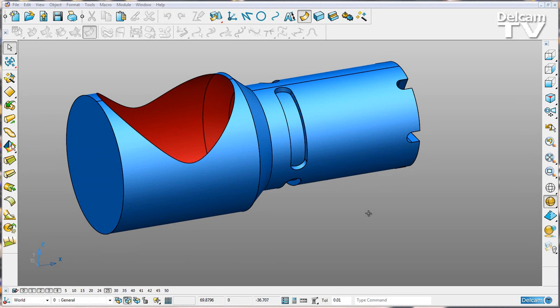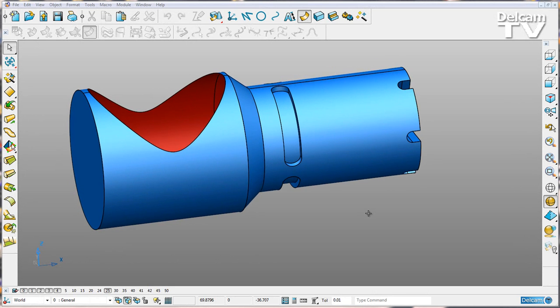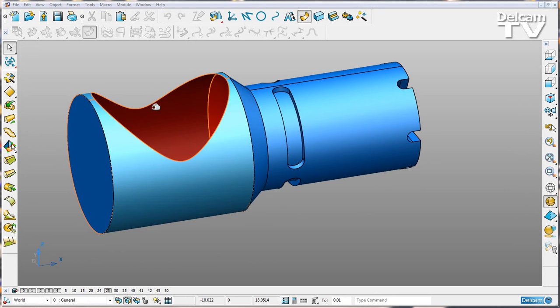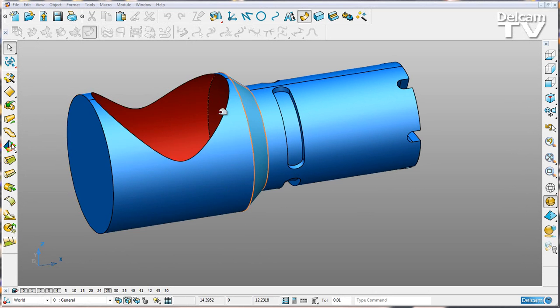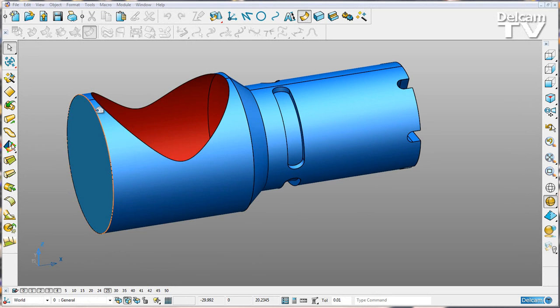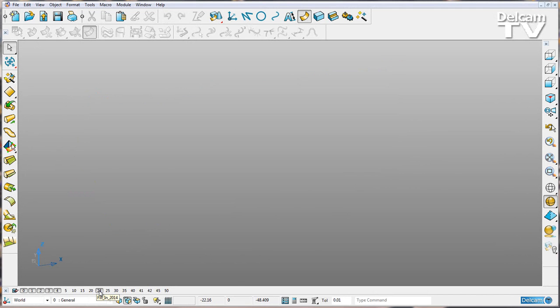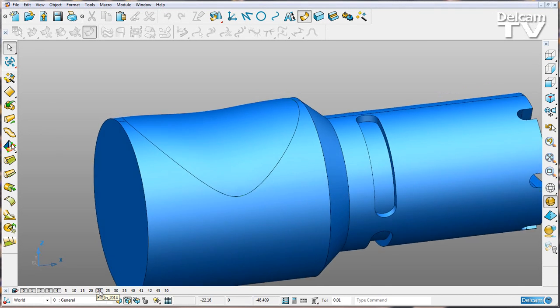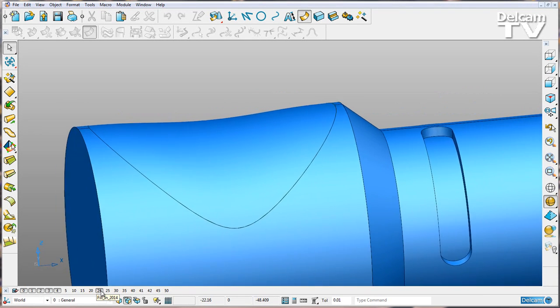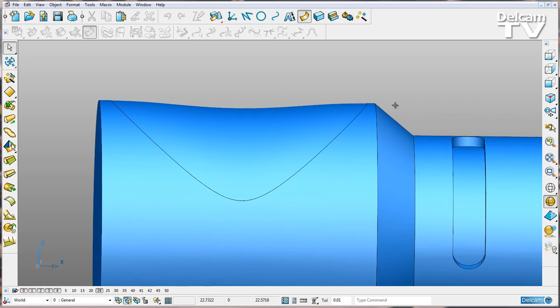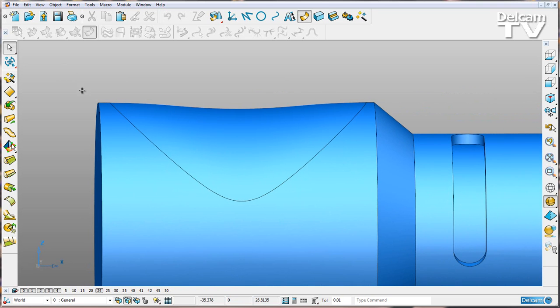In PowerShape 2015, improvements have been made to the fill-in tool in the Smart Surfacer. So what I want to do is fill in this surface here. First of all, I'll show you what happened in 2014. I zoom into this edge here. If you use the fill-in option, you can see we've got a sag there.